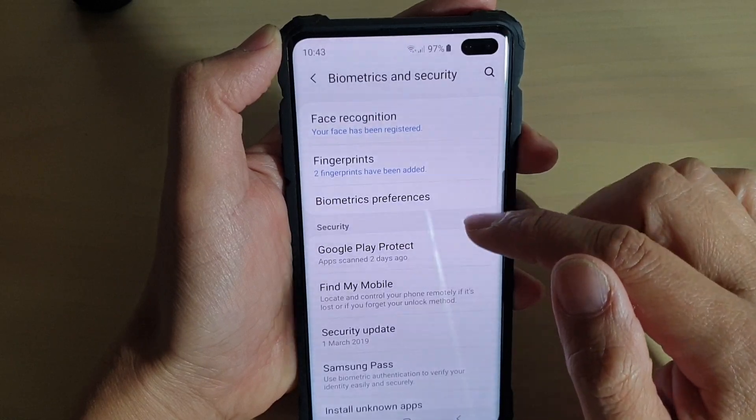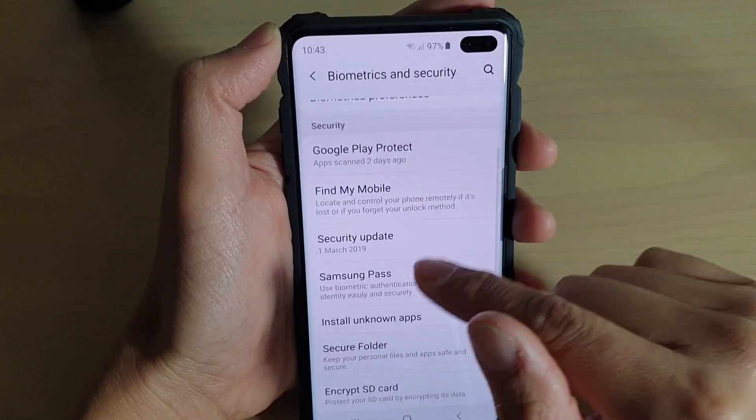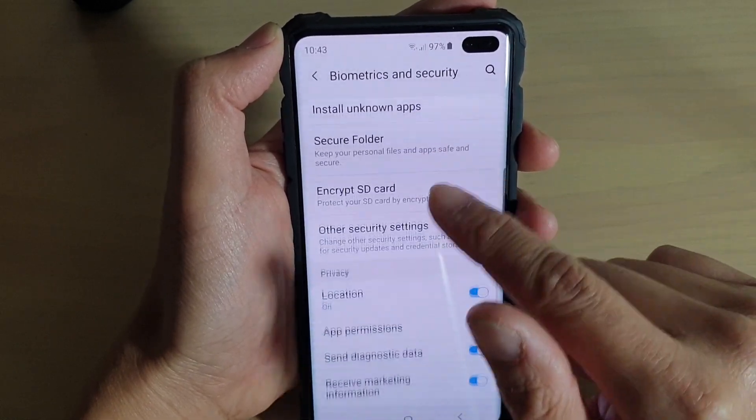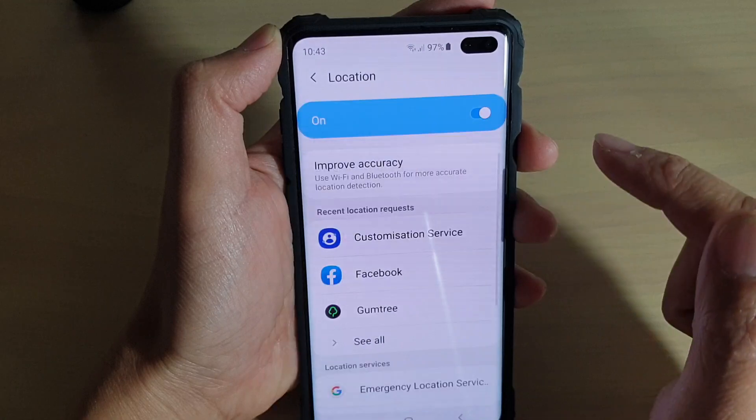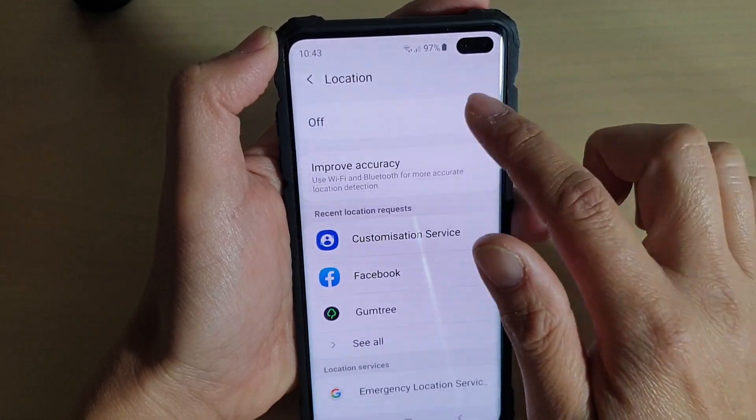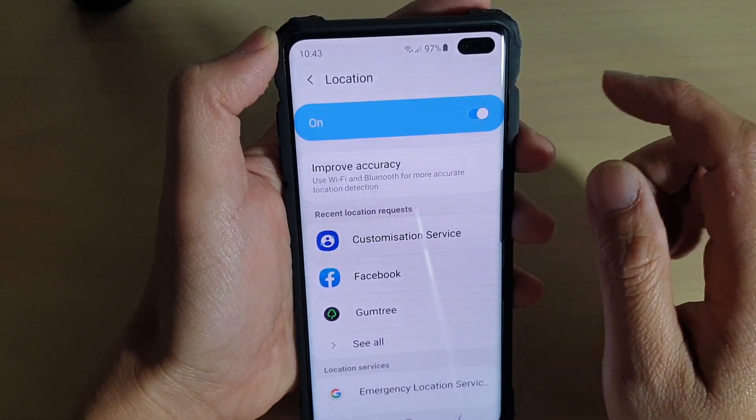In here, scroll down and tap on Location. You can then tap on the switch to turn it on or off.